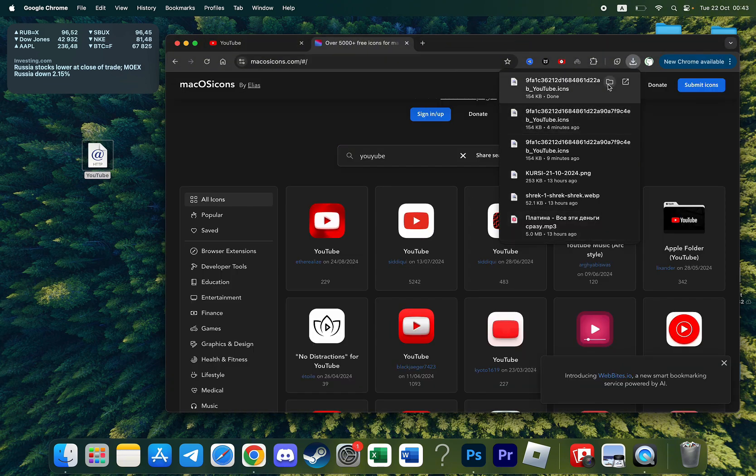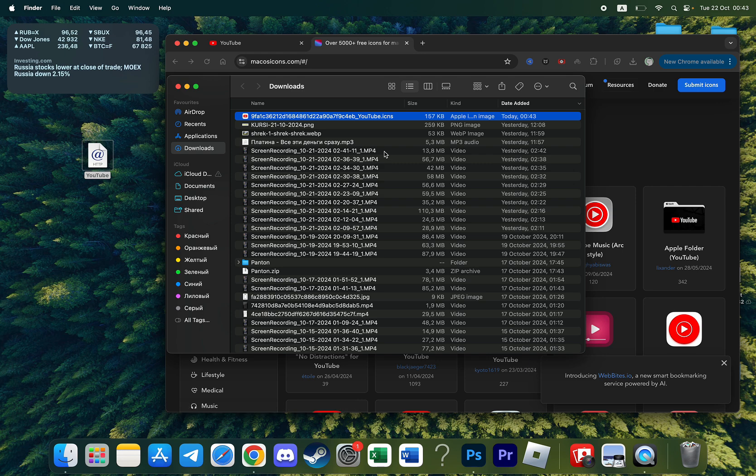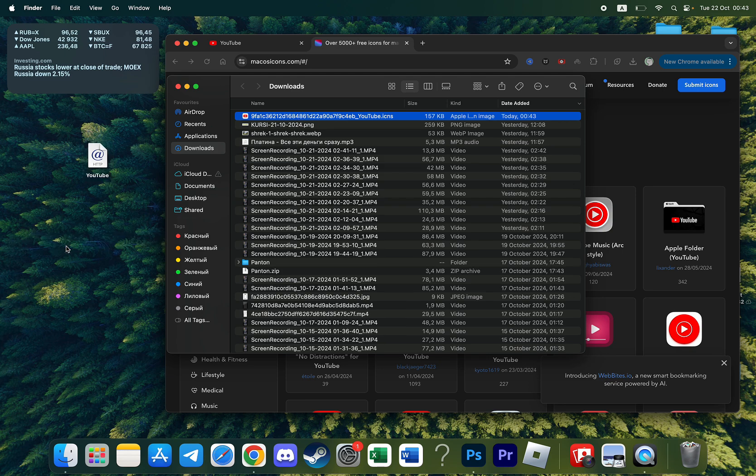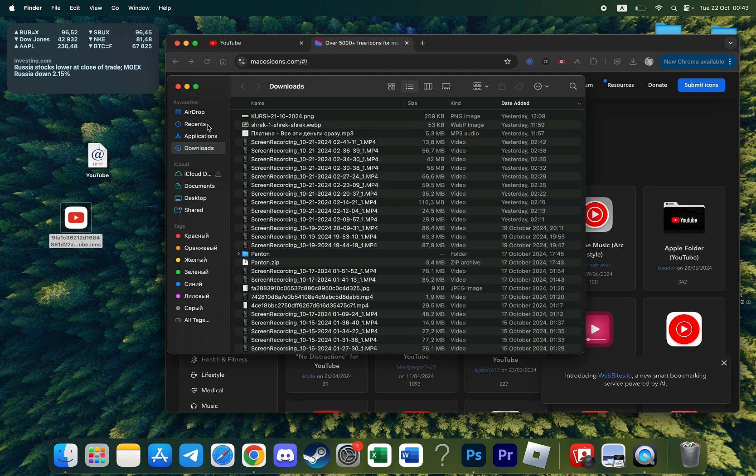Now I can click on this folder and open the folder where I saved this icon and also drag it to the home page like this.